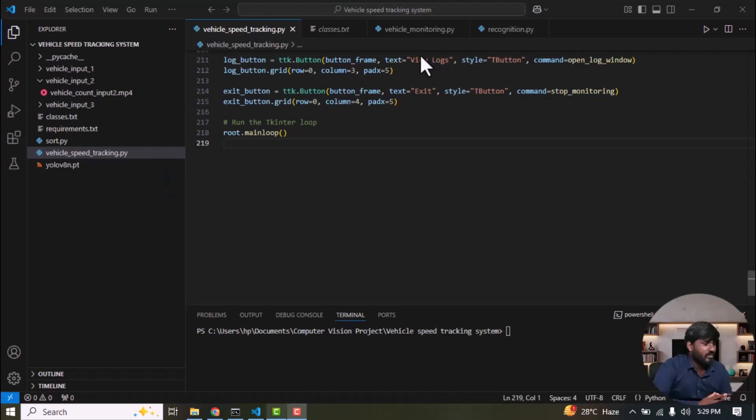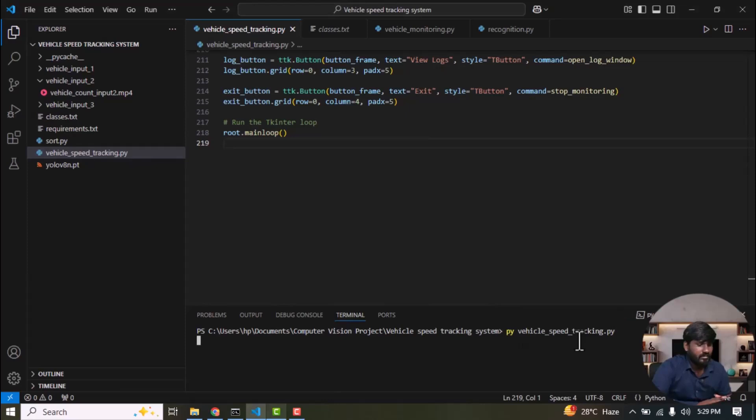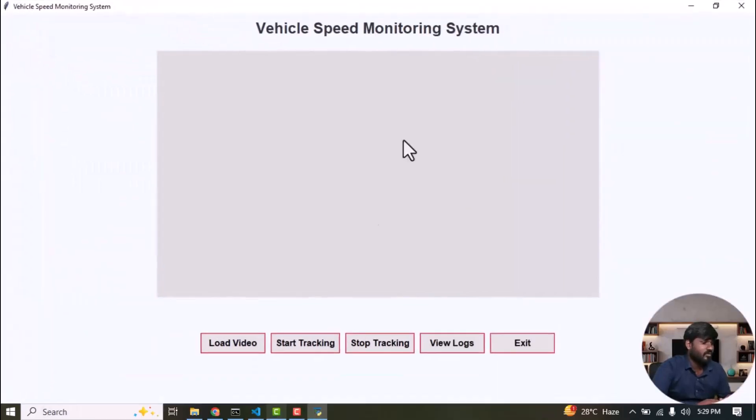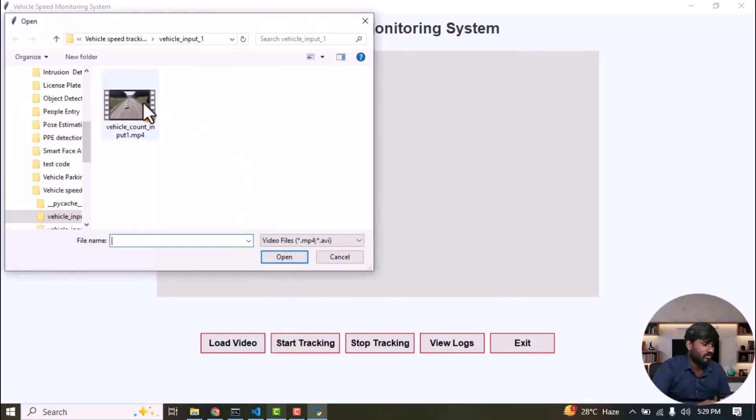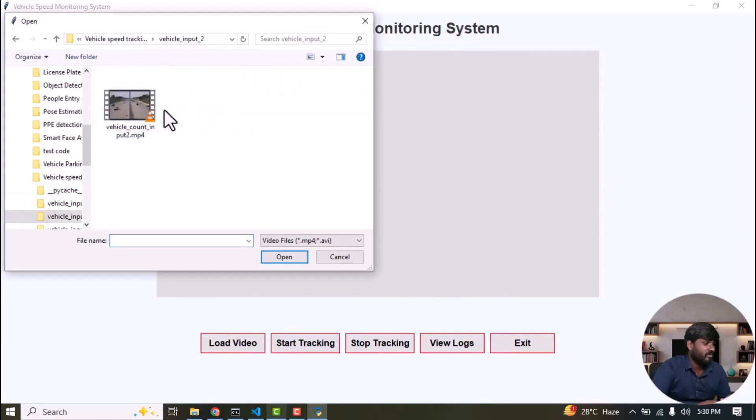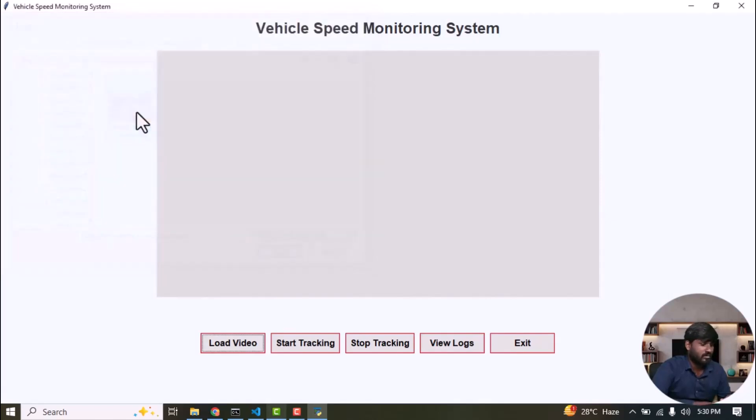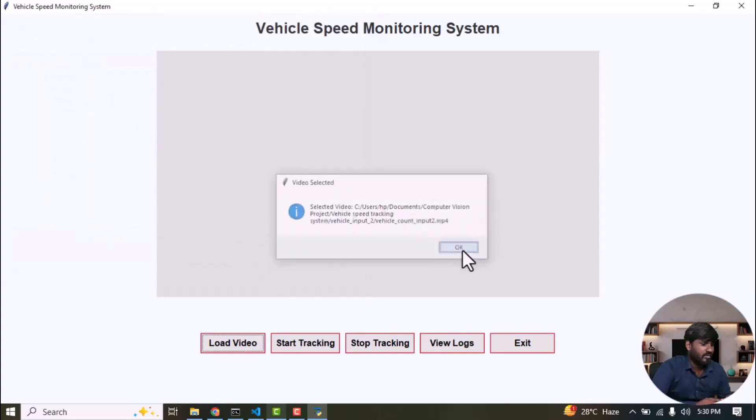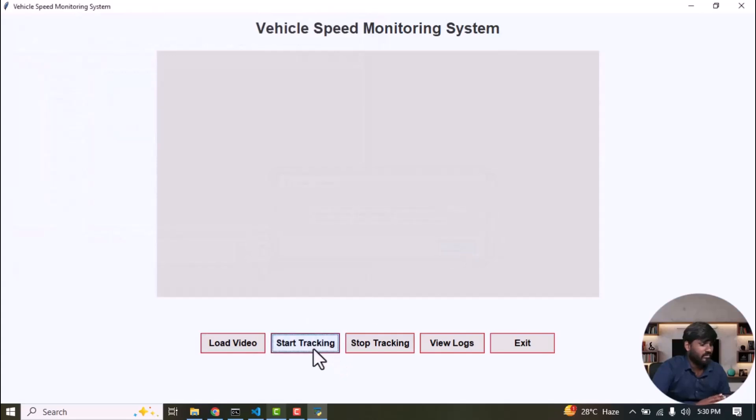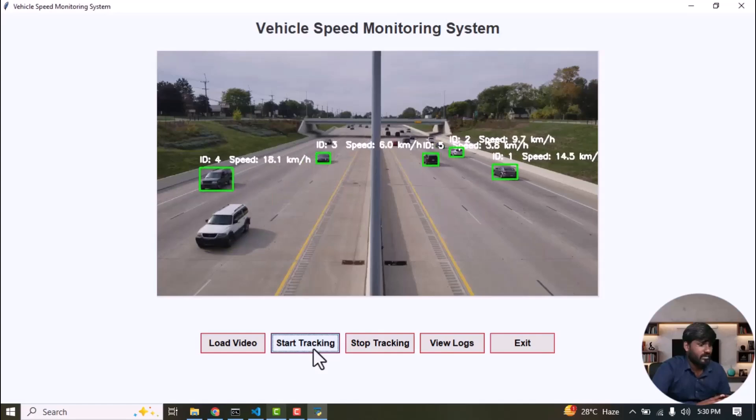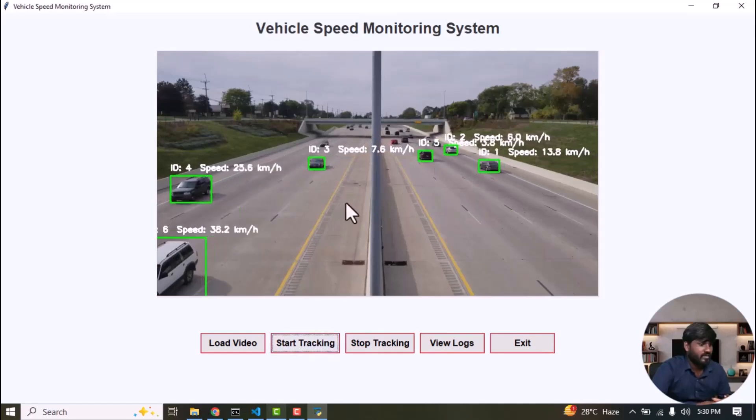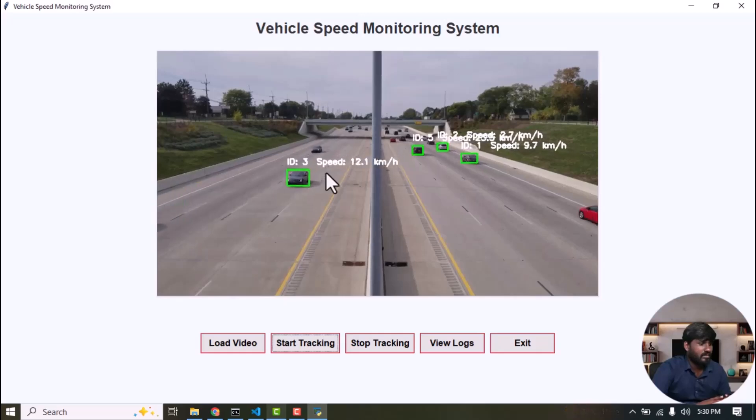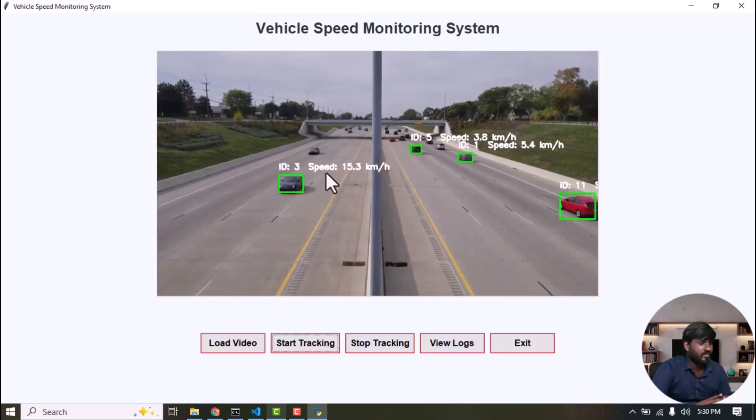The average speed is 30. Next, I'm going to provide another set of input videos. For that, we need to run it again. Now, the tkinter window has opened. And then, I'm going to load the video and select another set of videos, vehicle input 2. And then, click OK, start tracking. And this is the speed of each vehicle. This is actually the average speed of each vehicle.